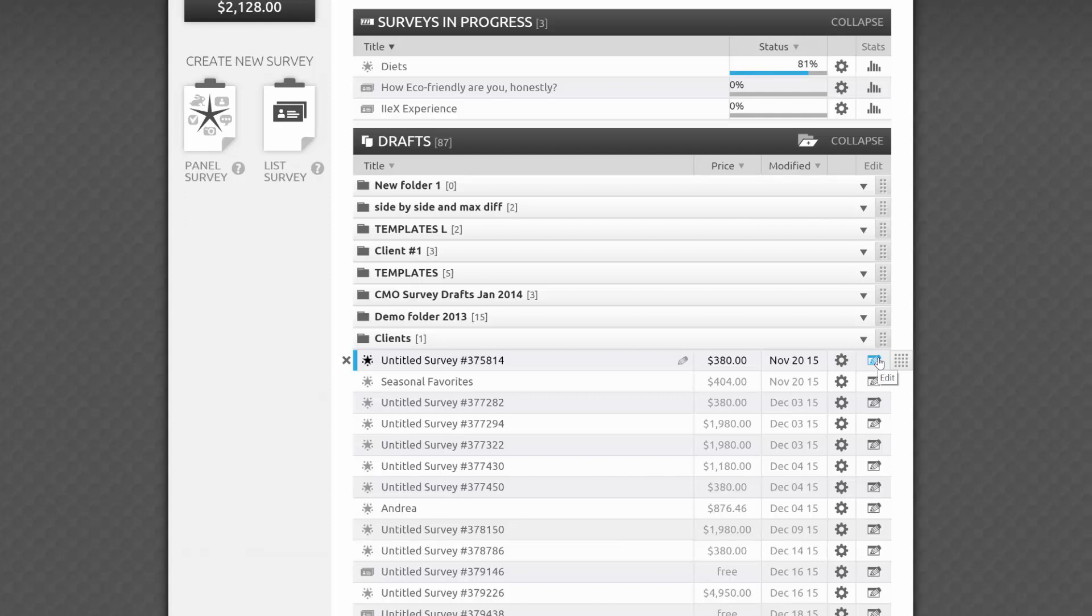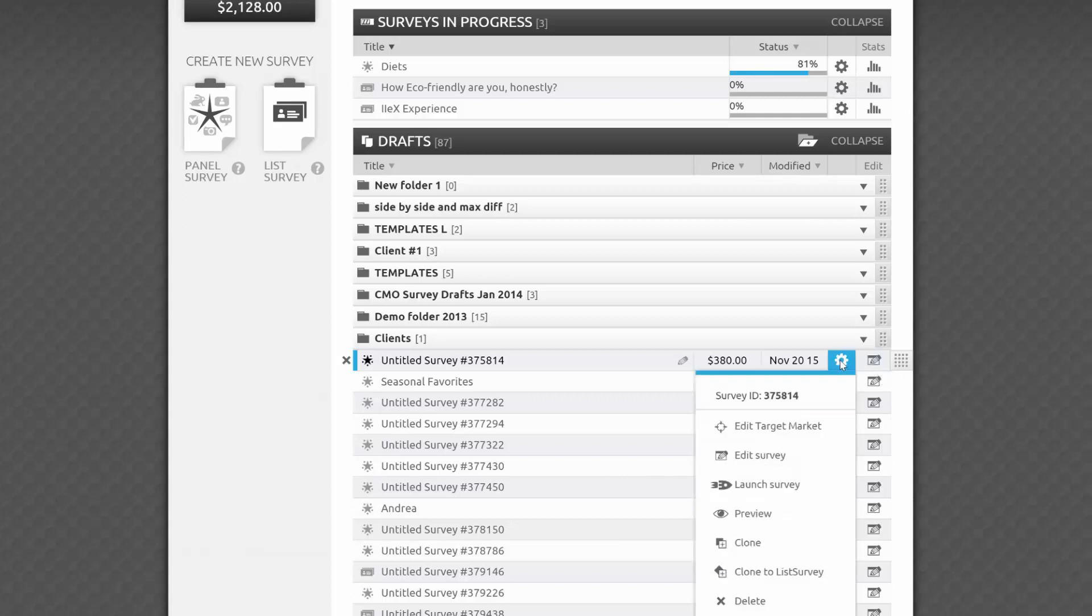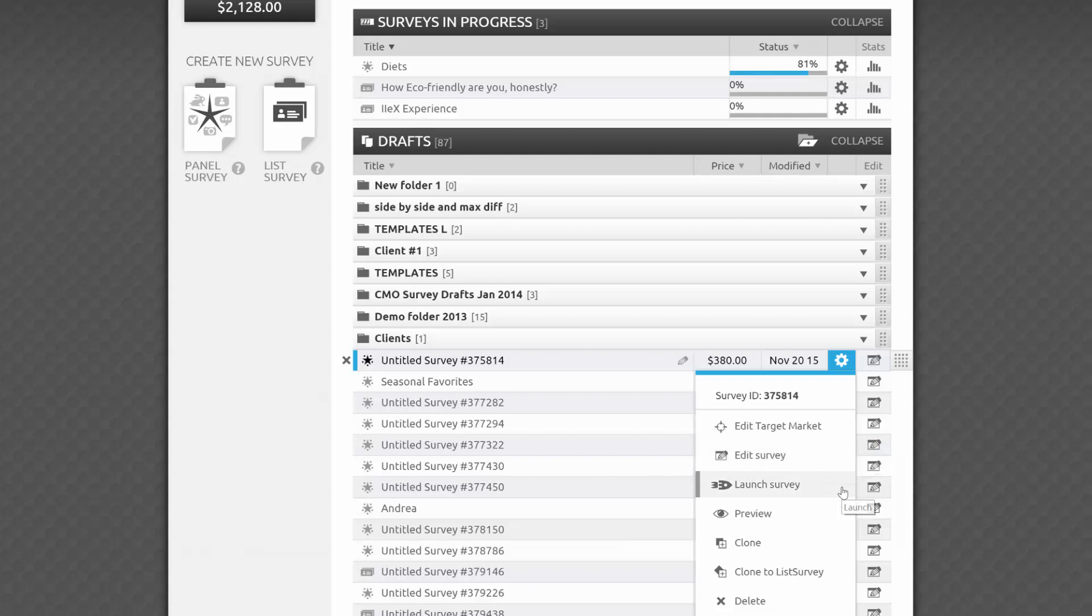The cog icon will show you many of the same options you see in the Surveys in Progress section, with a few differences. You can edit the target market to better reflect the people you want to target. You can edit the survey, which will take you to the survey editor, and you can launch your survey. You can also easily delete your survey from here.